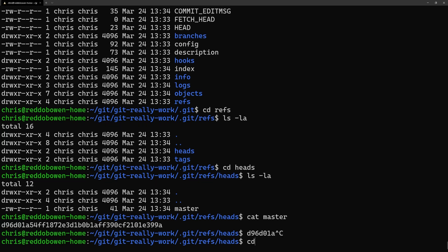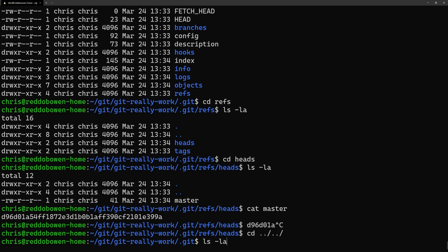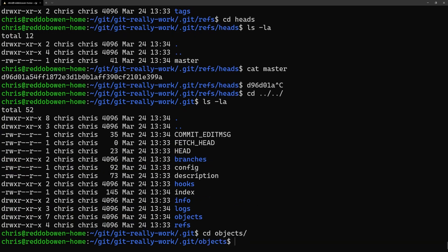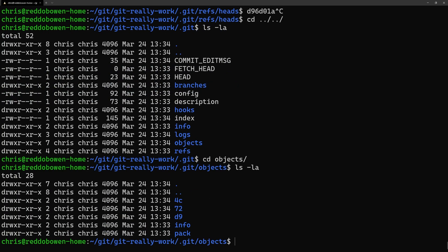So a ref is effectively a user-friendly name for a commit hash and this is Git's internal way of representing branches and tags.